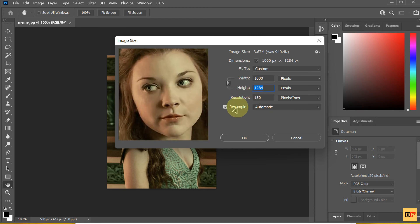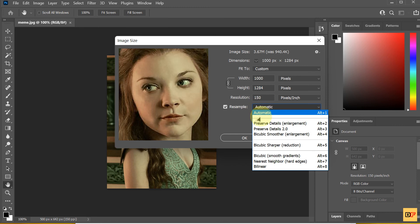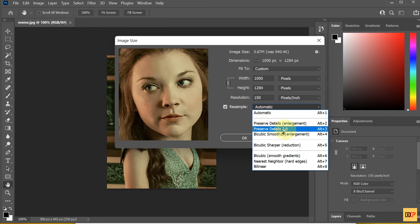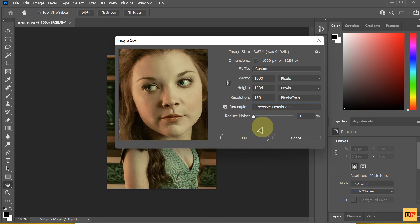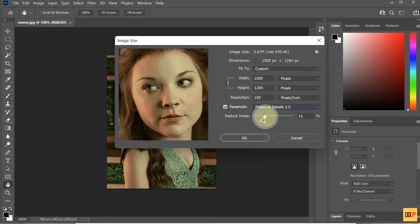You can see here, Resample. You choose Preserve Detail 2.0. And you can change Reduce Noise.